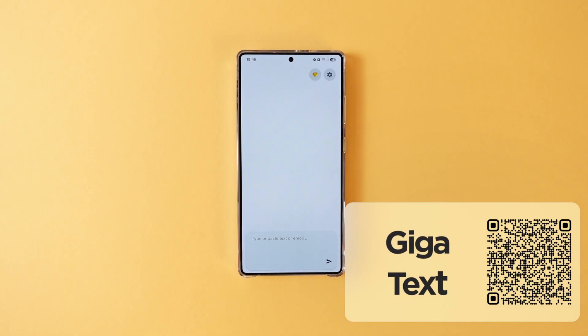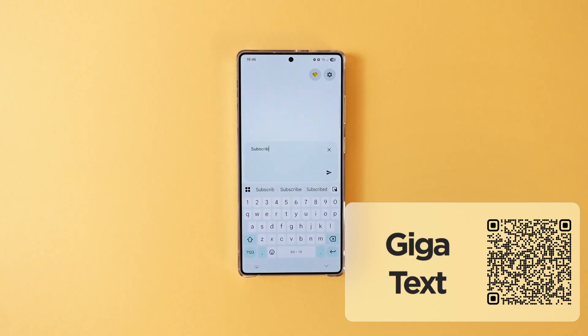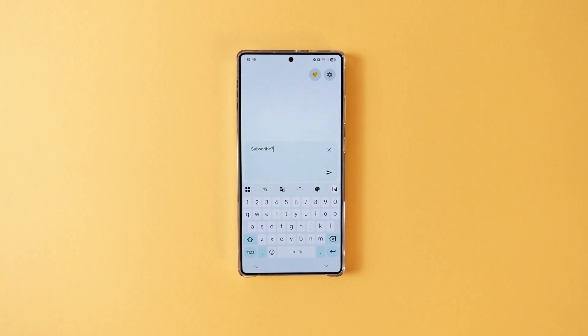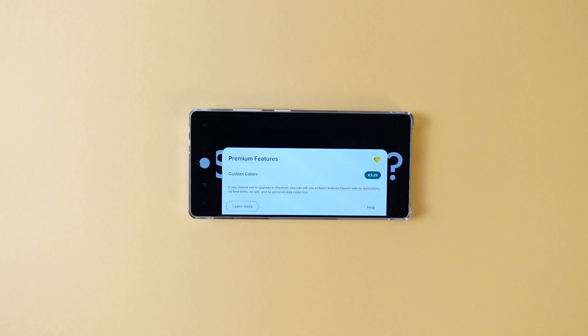Our next app can be really useful or fun depending on the situation. Gigatex lets you use your phone's screen as a big text display. Just write whatever you want to display and press OK — that's all. For example, if you're in a loud environment or want to say something silently, it can be pretty useful. You can also change the font and the colors, but that requires money so I don't bother with them.